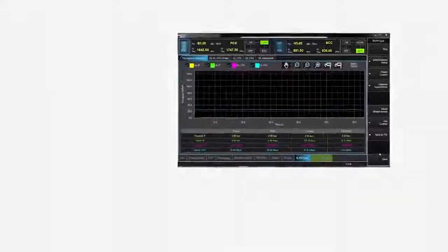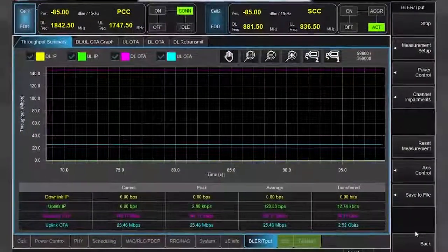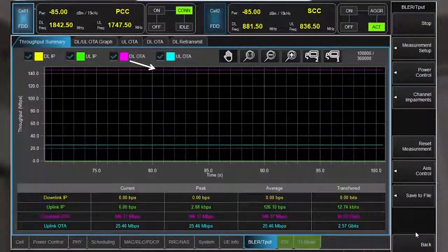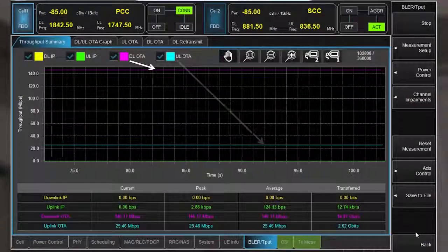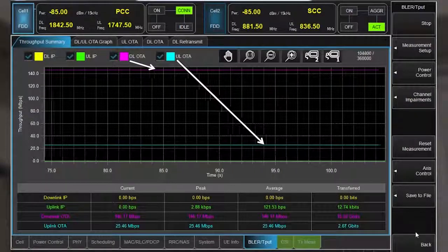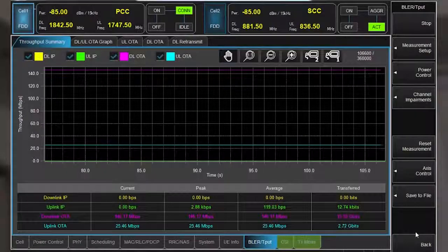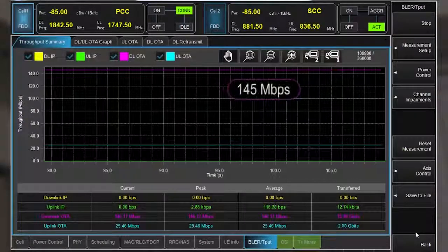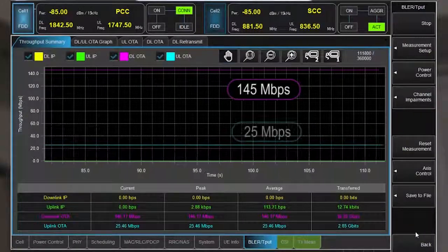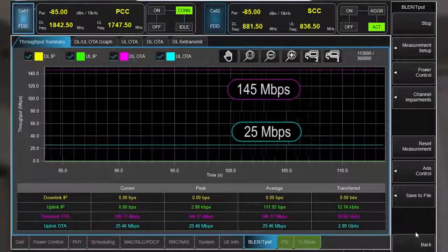We'll start with the UXM's blur versus time measurement. The OTA DL trace shows the downlink IP data throughput over time and the OTA UL trace shows the uplink IP data throughput. With no channel impairments enabled, this device achieves 145 Mbps downlink and 25 Mbps uplink.